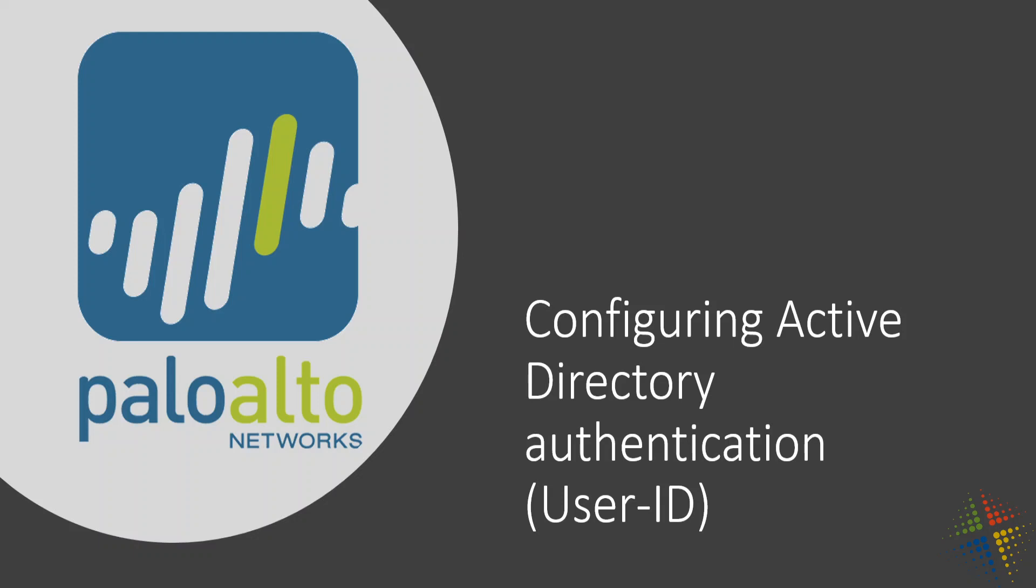Now, there's a lot of steps that are necessary here for this to work properly. The first step I'm going to do is configure what's called the service route. A service route is there in order to allow us to specify which interface of the Palo Alto we want it to use to be able to perform the Active Directory authentication on. By default, it will try to use the management interface, but this is not always the best option.